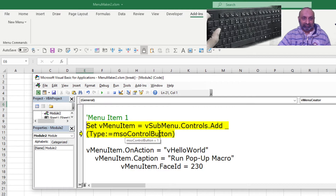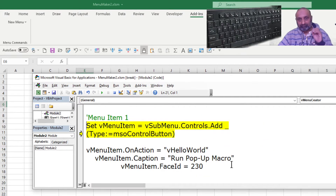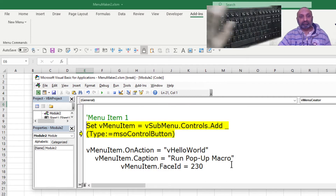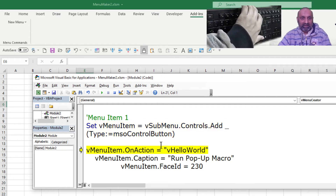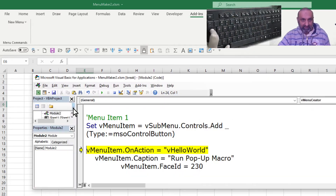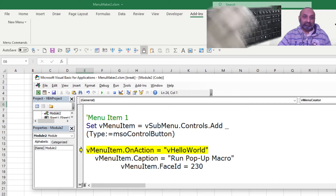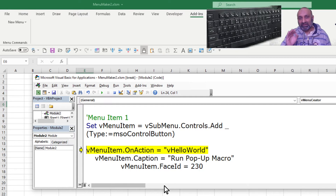Let's add a new menu item. The menu item is the real, executable part of this menu. If I add a menu item, you can see we have this menu item after 'my commands'. Now I am going to set three properties — the first one is dot OnAction.